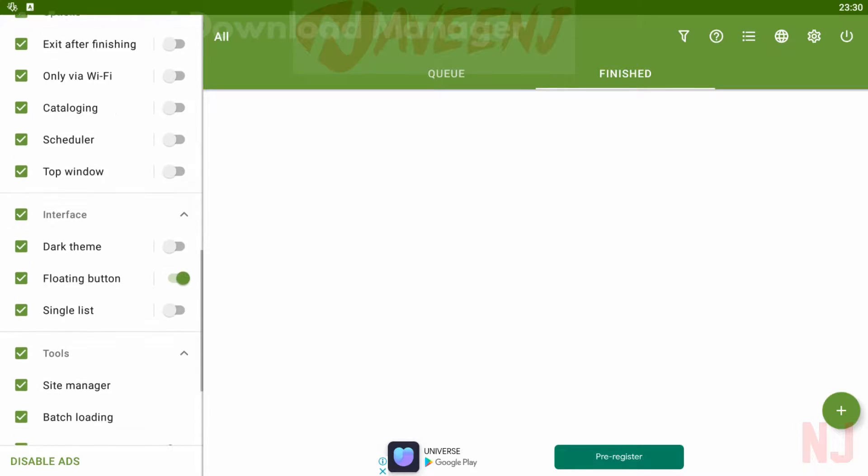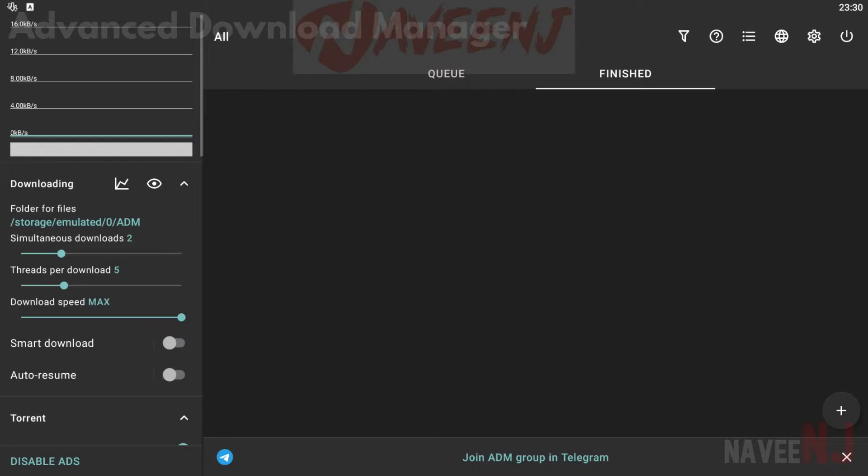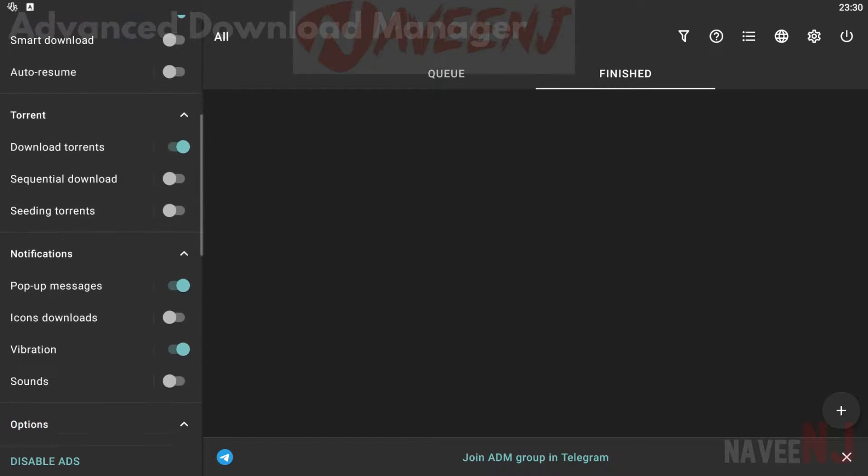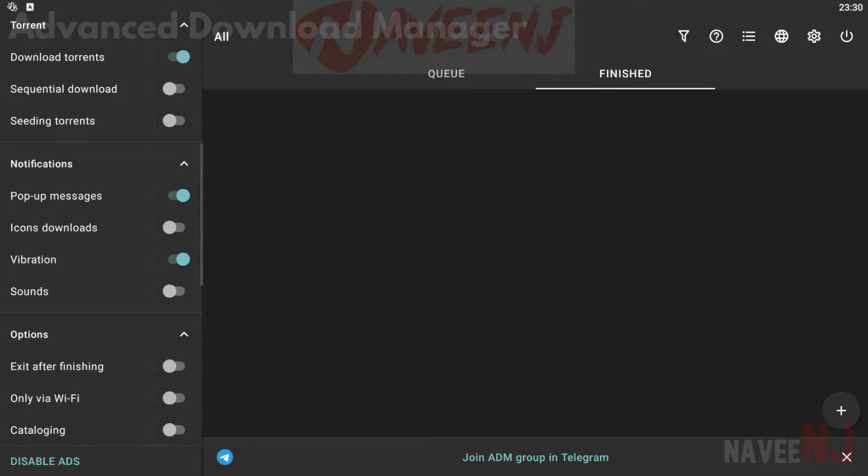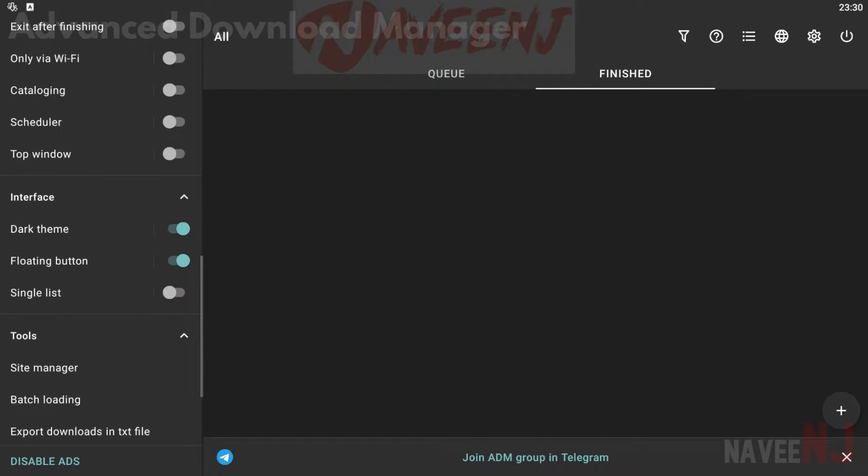Advanced Download Manager is one of the most popular download managers for Android. It has a clean UI, plenty of functionality, and support for all kinds of neat things.